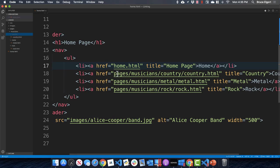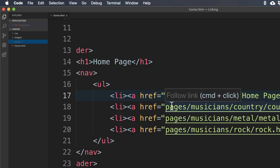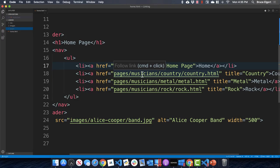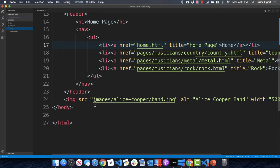We're navigating from home dot HTML, and since the pages folder is at the same level, we start with just the name of the folder, then the subsequent folder, and then the actual name of the HTML file. Pause or rewind if you need to go back through this.